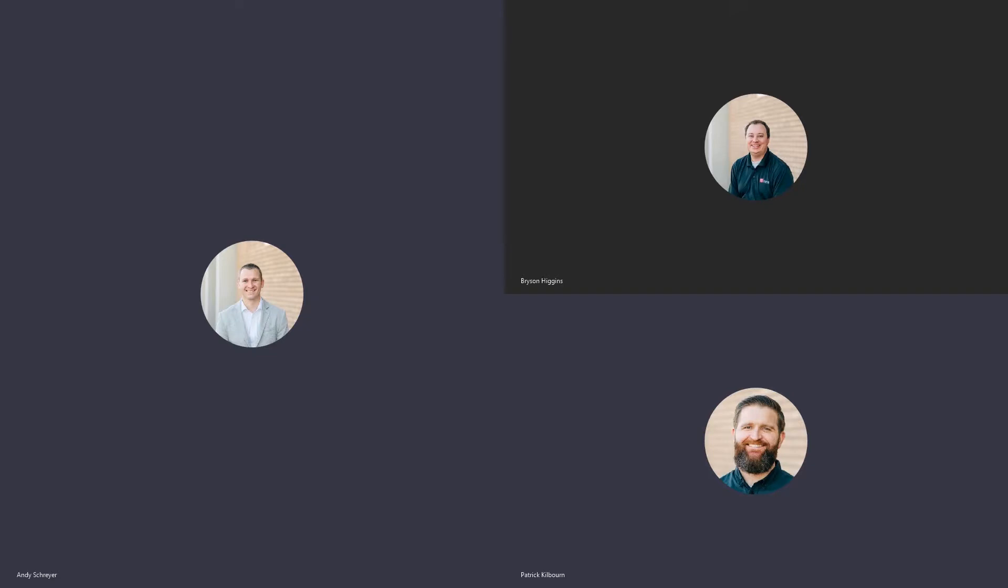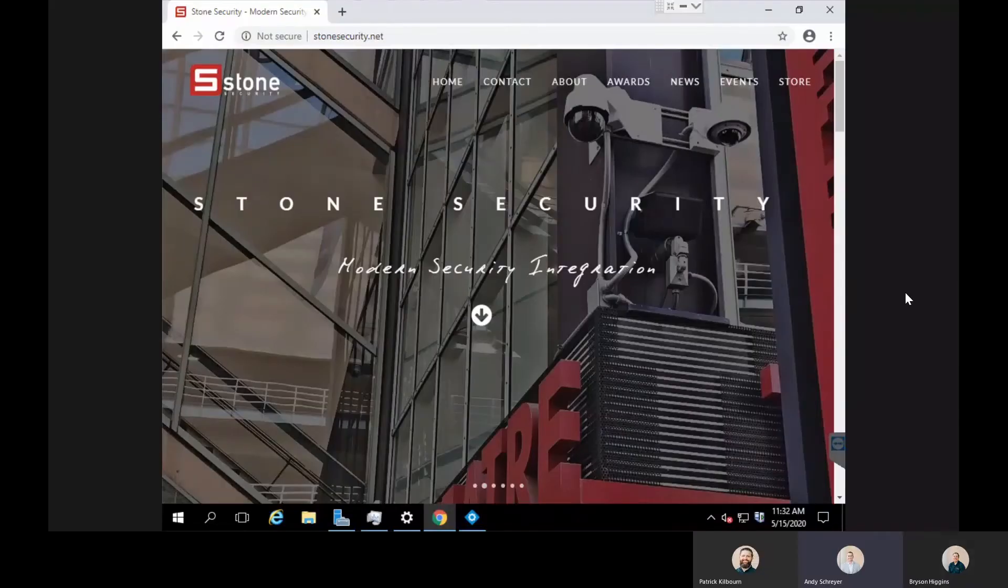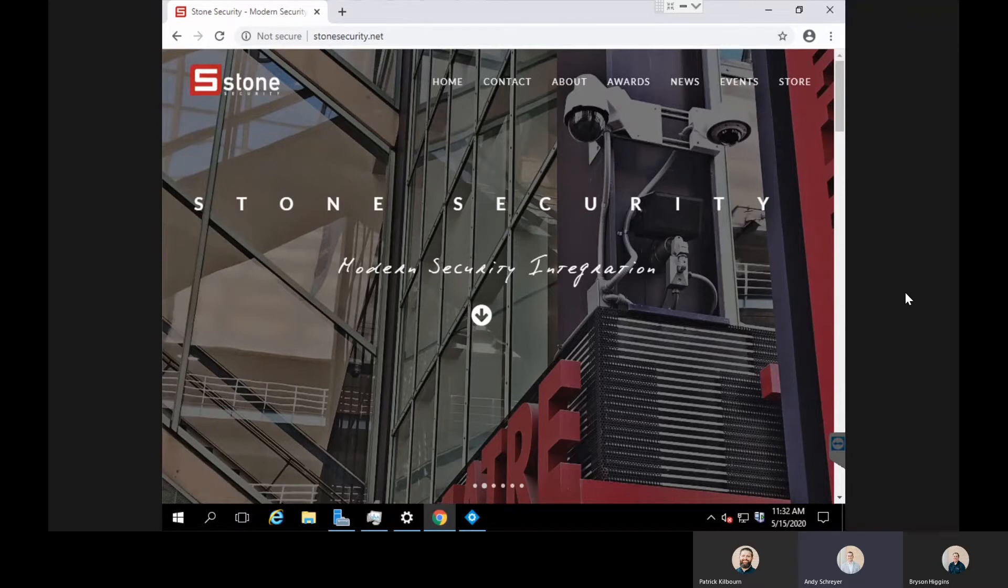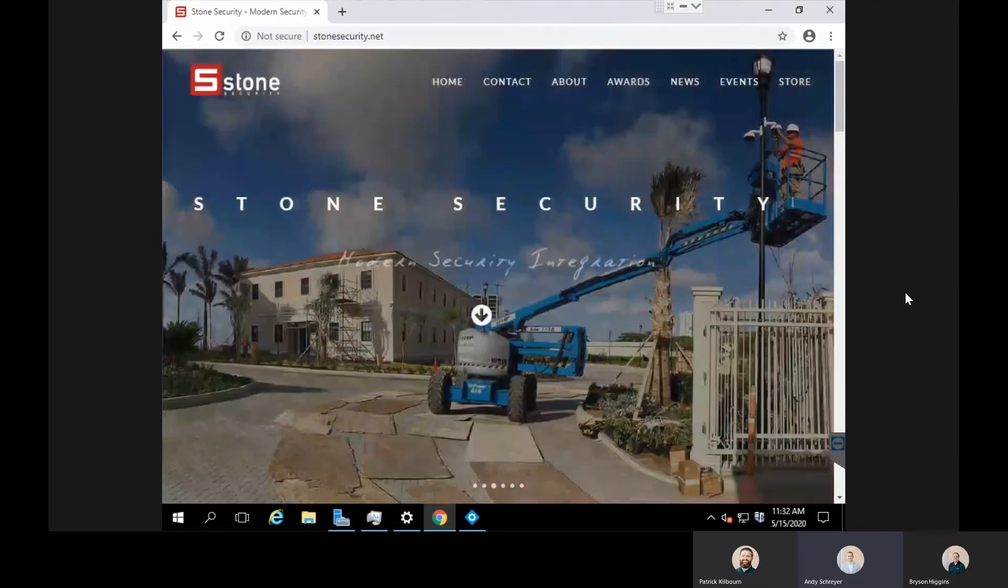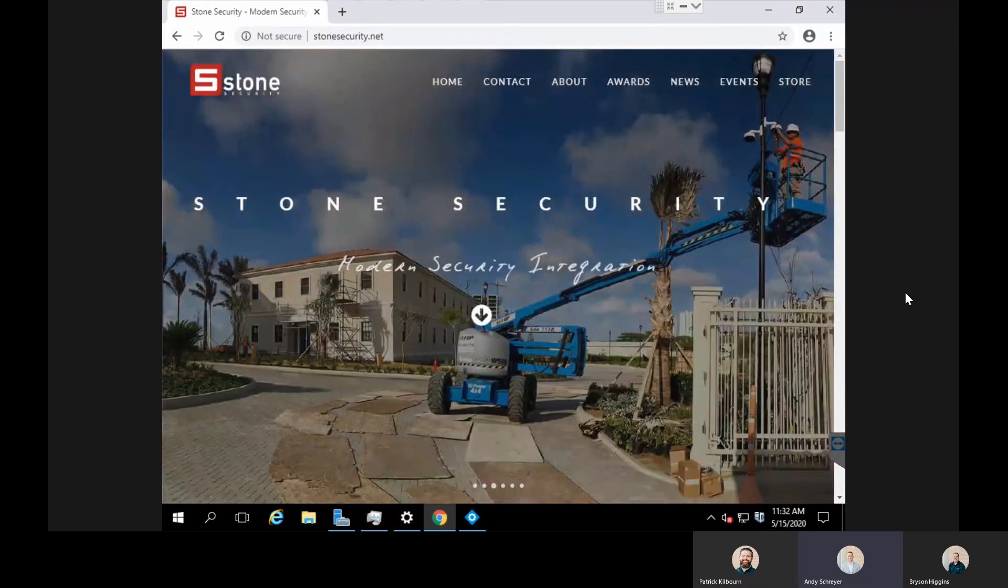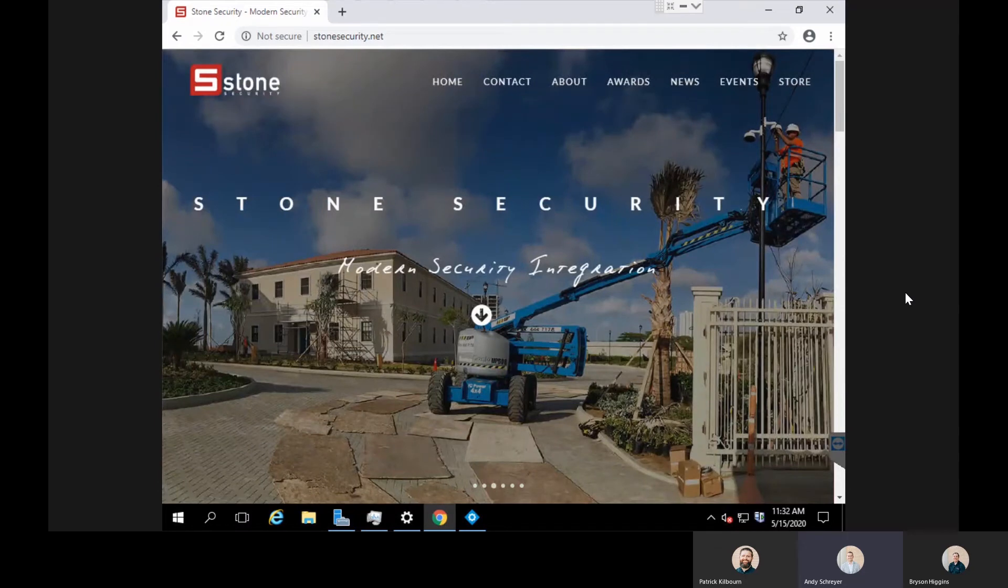Hello everyone and welcome to another Stone Security webisode. Today we're going to talk about continuous recording and using a feature we refer to as keyframes only.